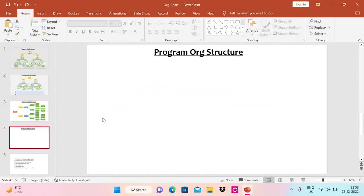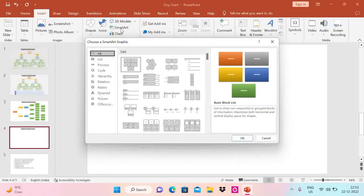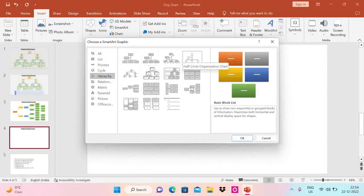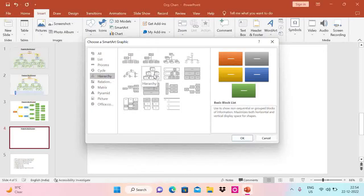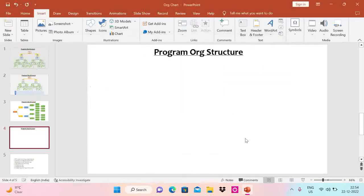Here's a blank slide. To get the org structure, just go to Insert and you'll see an option called SmartArt. If you go to SmartArt, there's a Hierarchy section. Click on Hierarchy and you'll see all the different options to create an org structure. I'm going to use one of these options — and you can convert any option to another type whenever you want, which we'll see later in the video. I'm choosing this one, so just click OK.